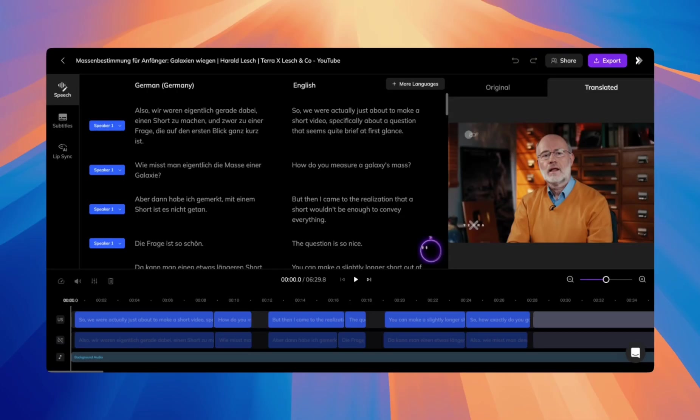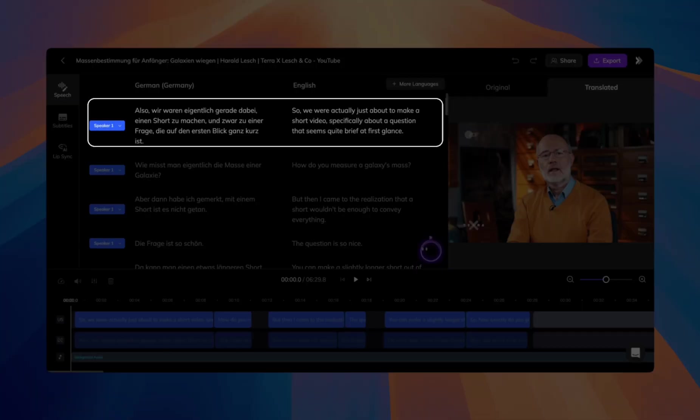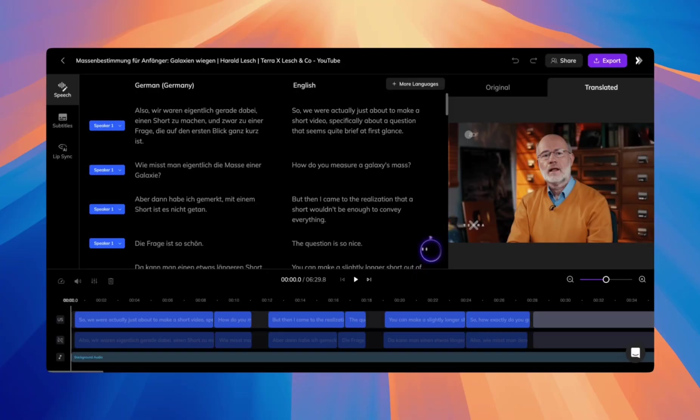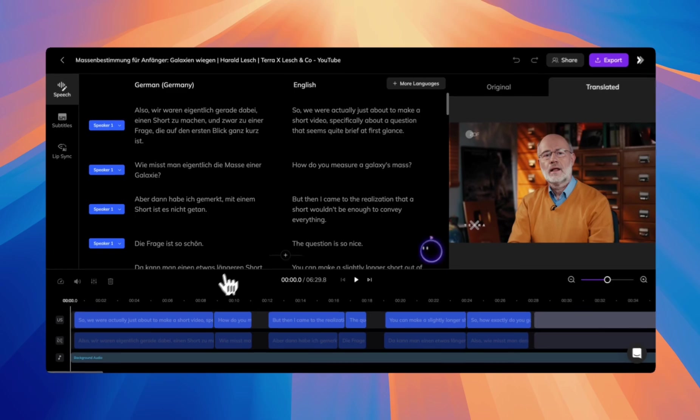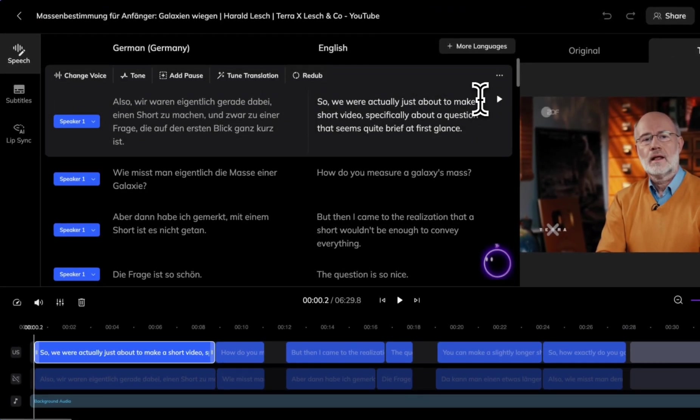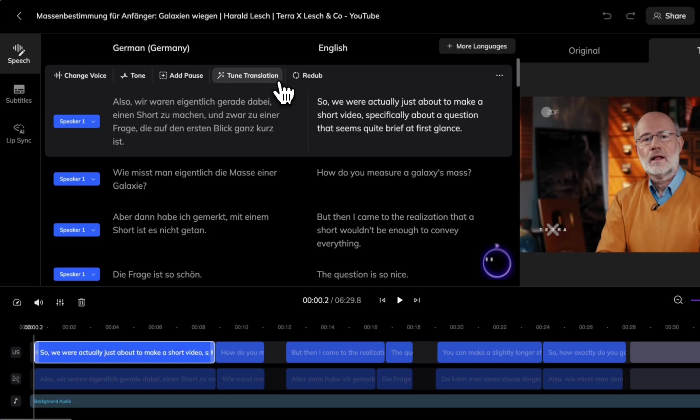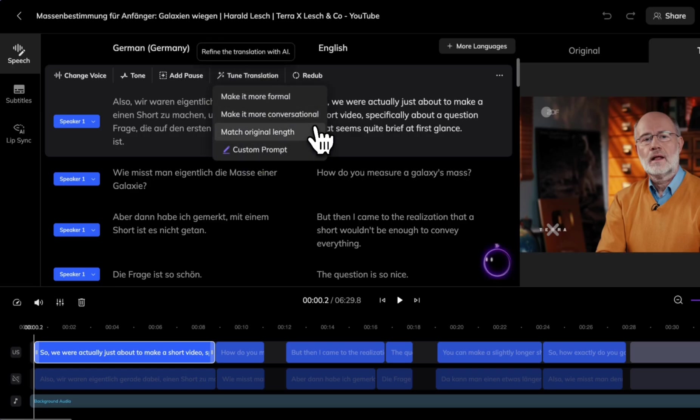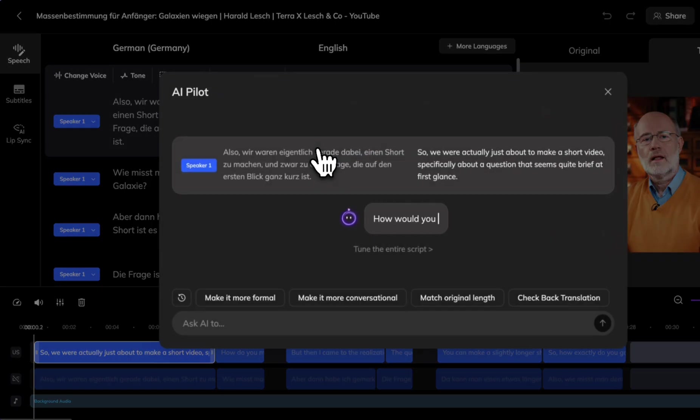AI Pilot allows you to modify translations both individually and as a whole. To use AI Pilot to modify a single translation, click on the text you want to adjust. This will activate the toolbar where you can find the Tune Translation button. From here, you'll see a drop-down with preset instructions. You can either choose one of those options or choose Custom Prompt to enter your own instructions.